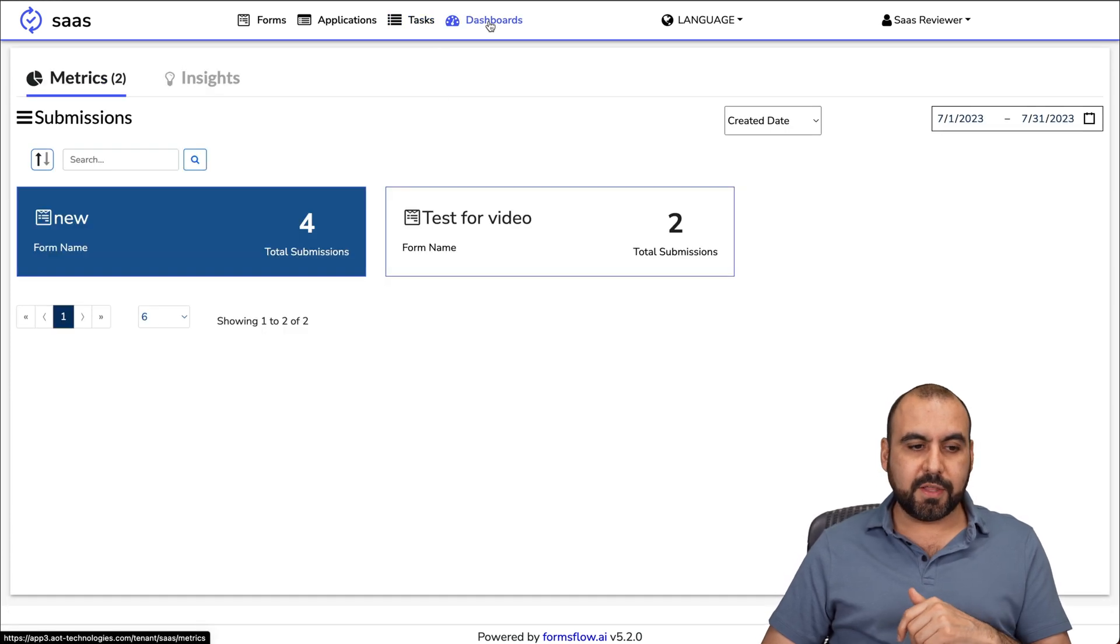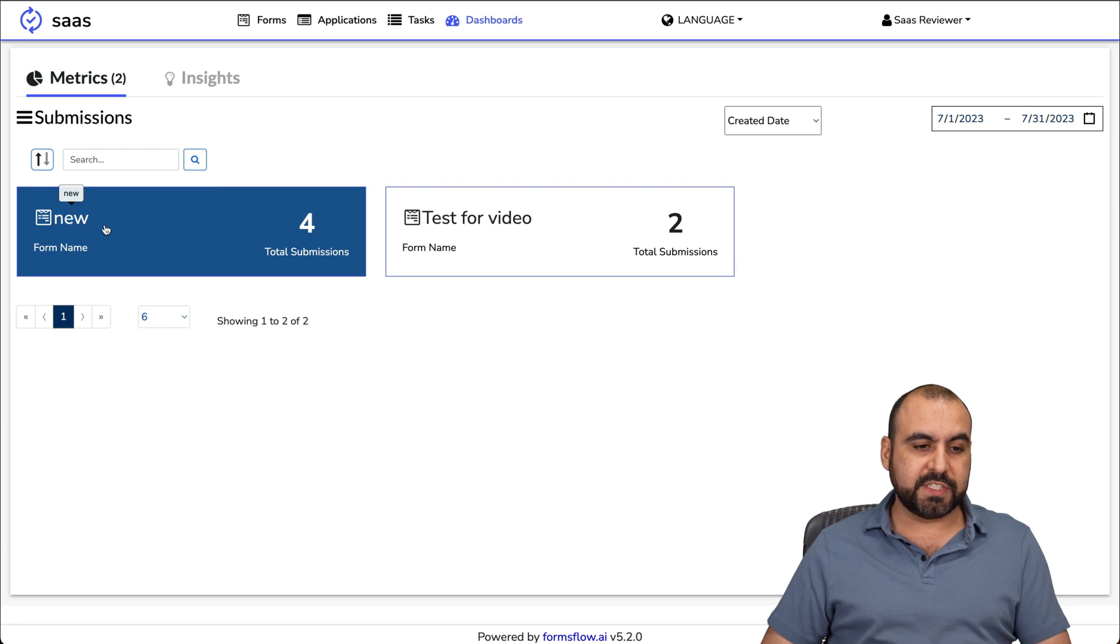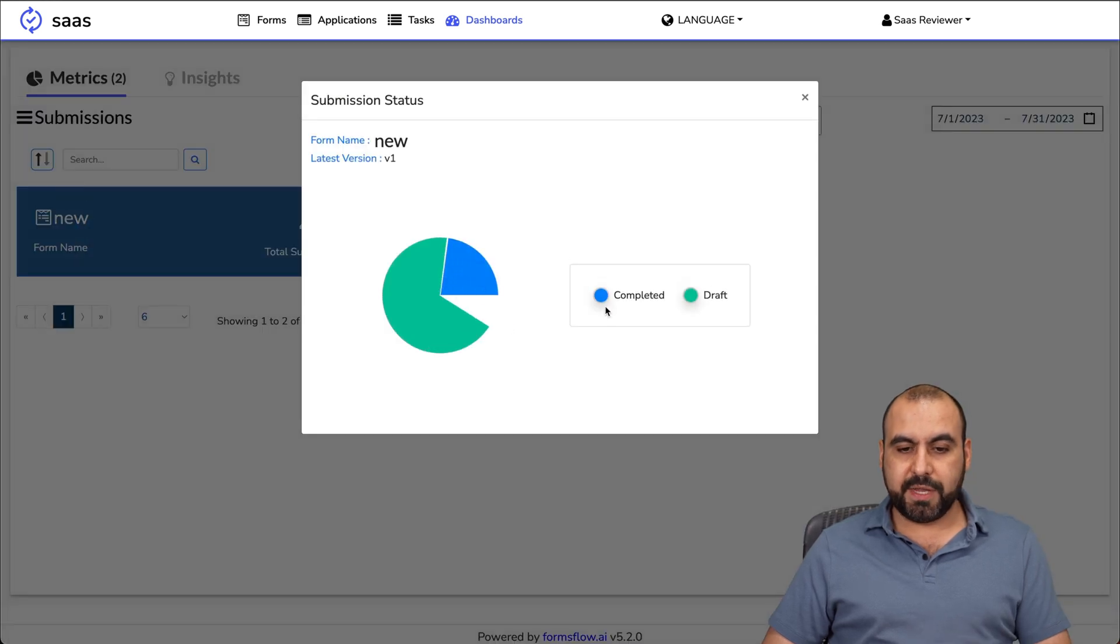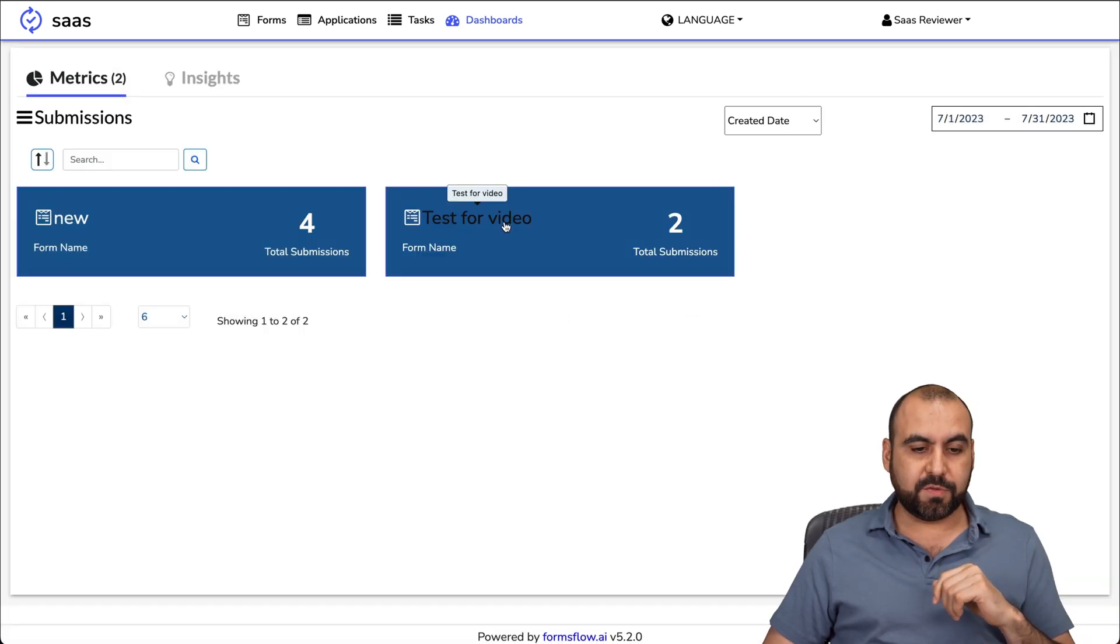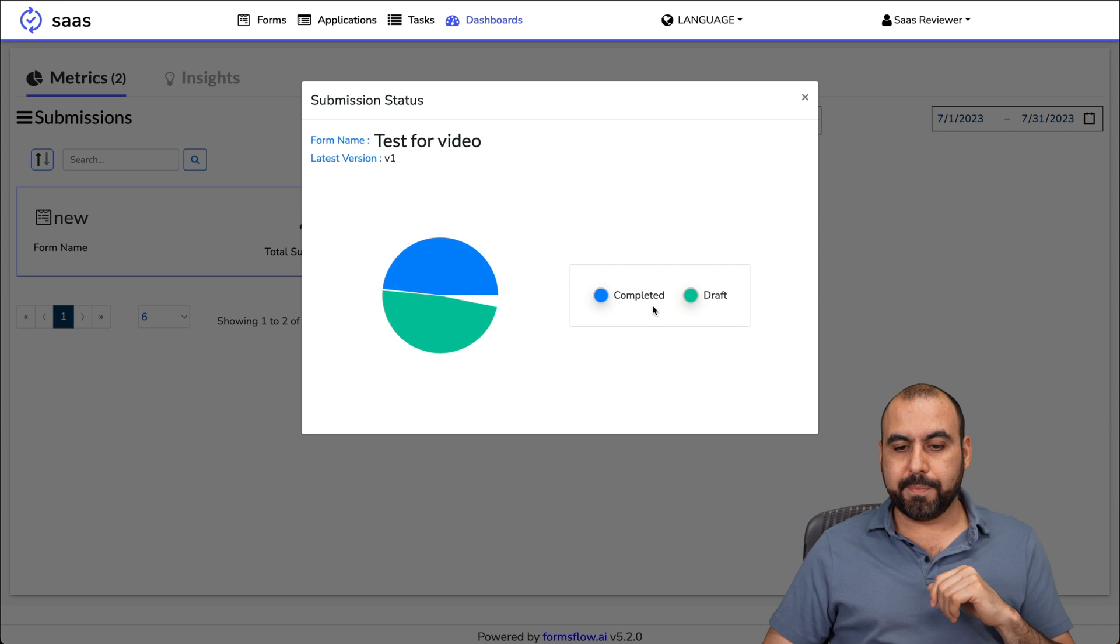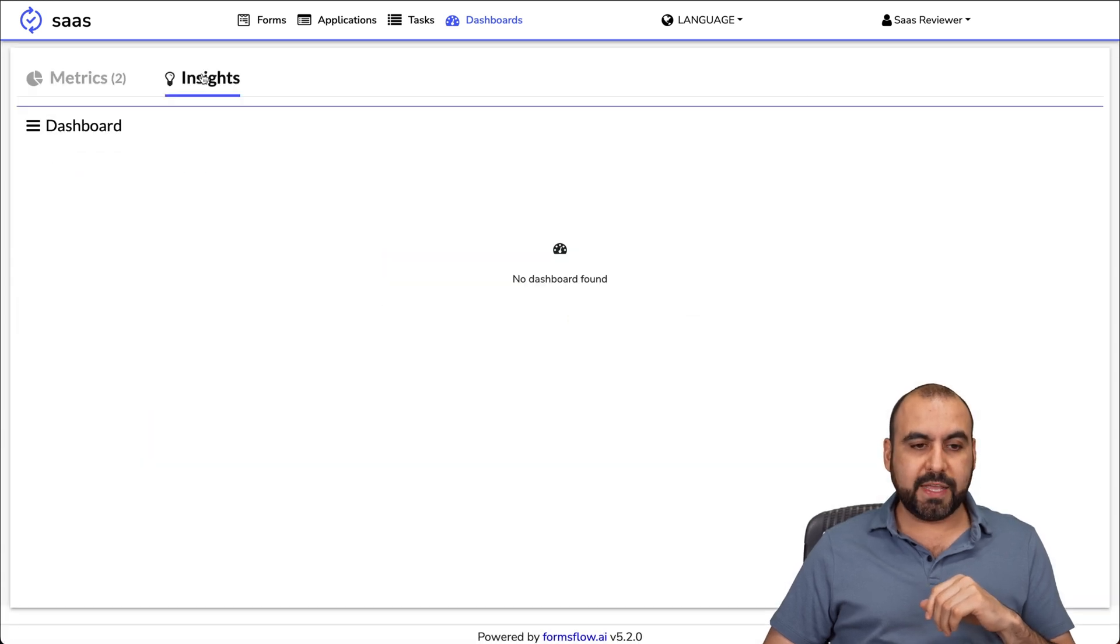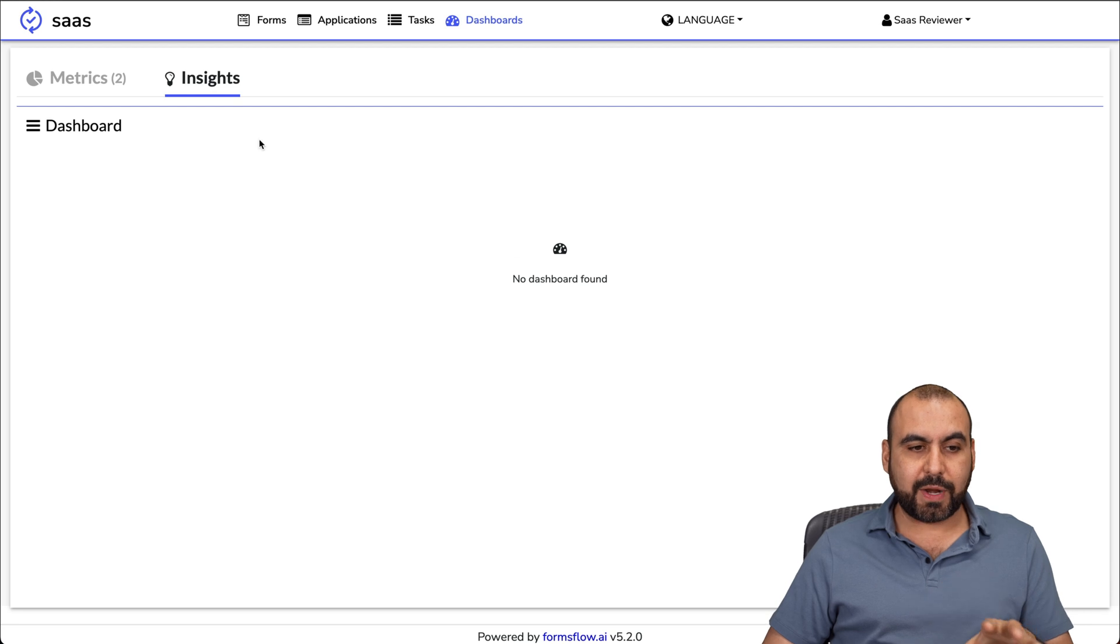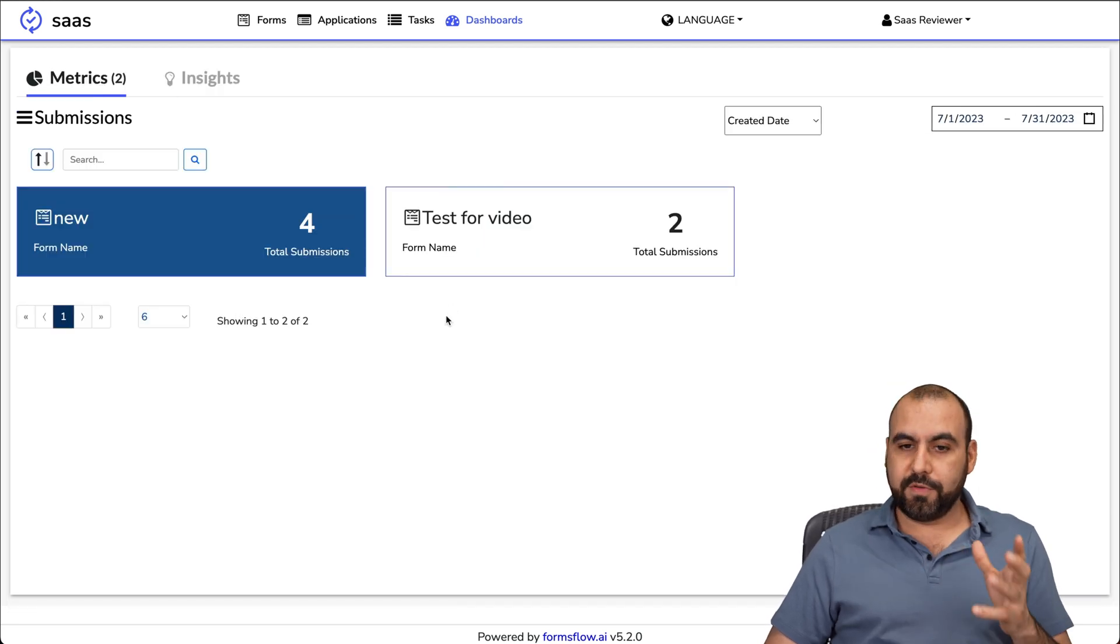There's the dashboards. We're going to be able to view the submissions here also. For new, there's been four submissions, completed and draft. There's three drafts and one completed. For the test for video, completed and draft, one and one. We're able to view the insights for these. In this case, I don't have any analytics right now to show you, but you can view the analytics for all of this. Those are the three sections that I wanted to show you from formsflow.